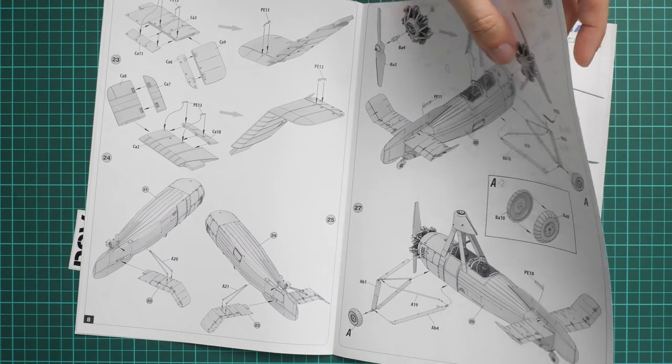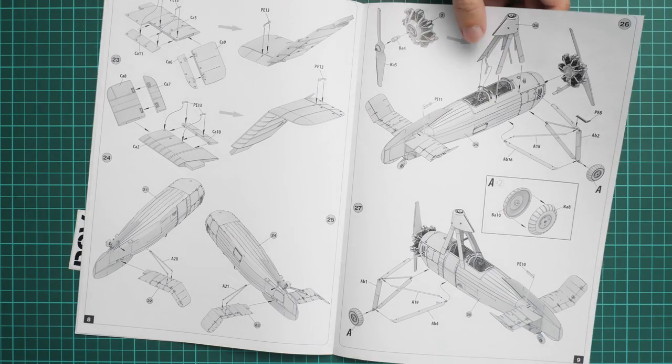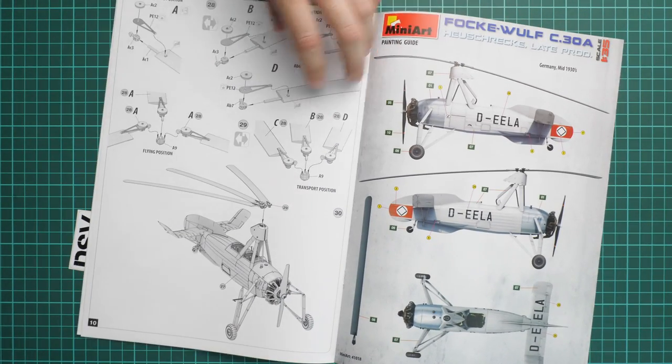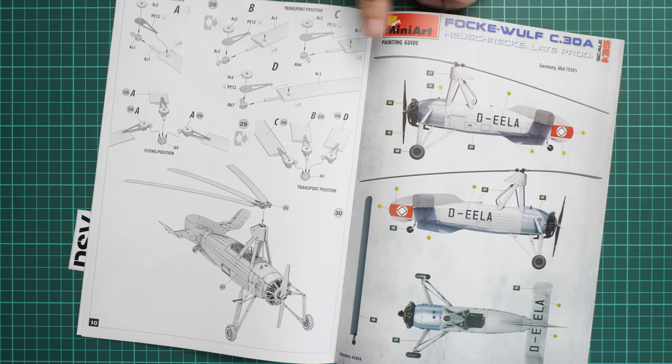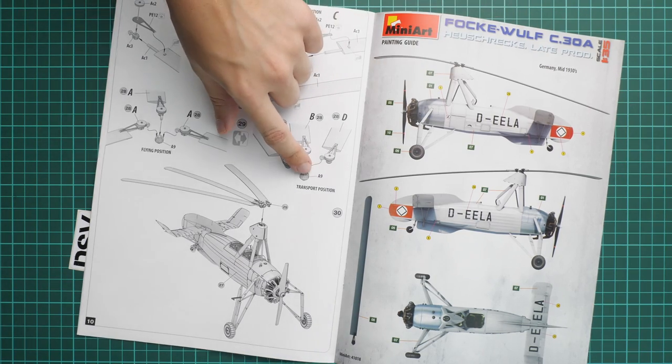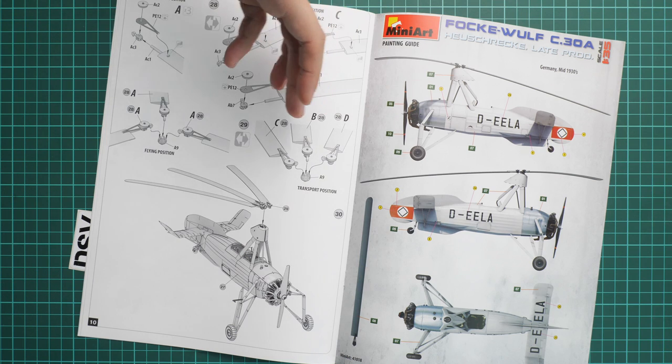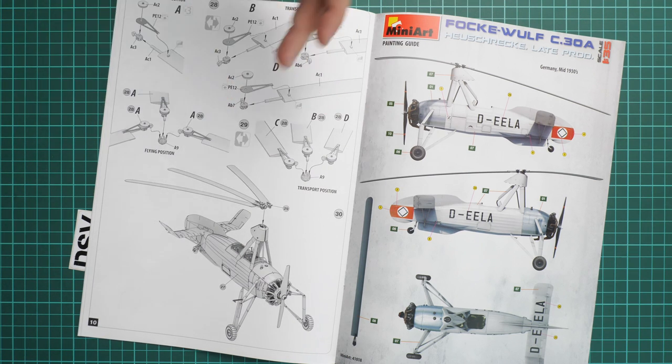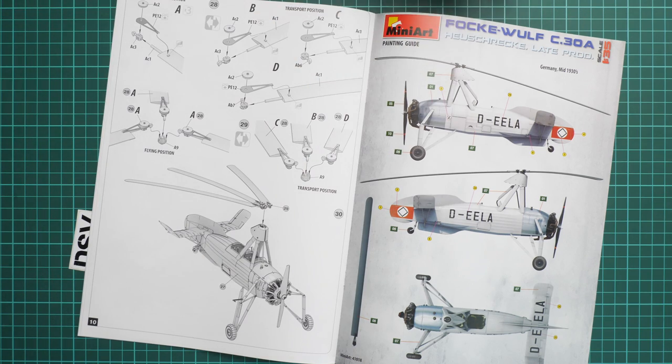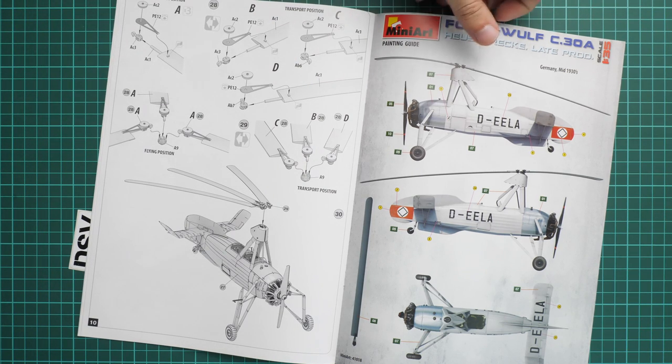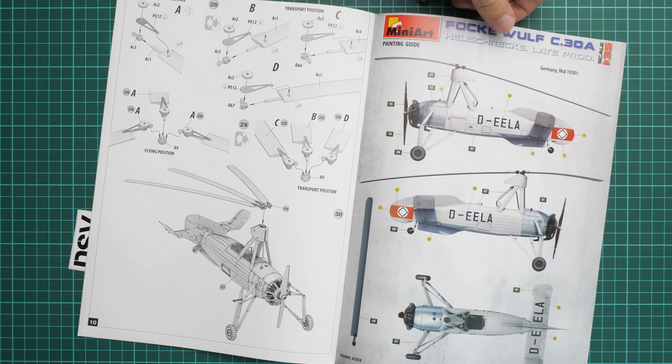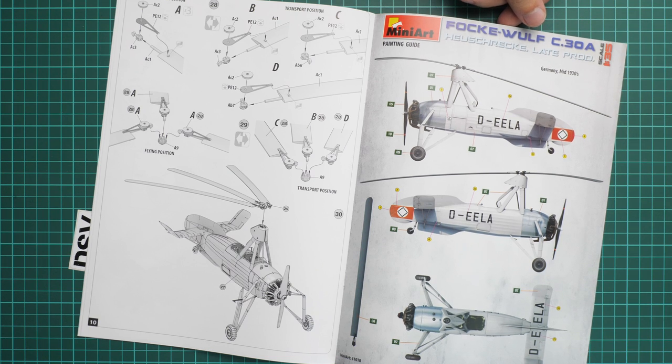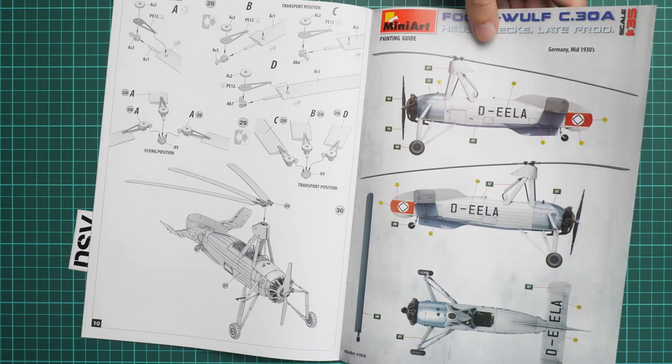Next you install the engine and propeller, and also landing gear wheels are assembled out of two halves. The final steps involve choosing between transport and flying position, as I said before, so it will determine the choice of parts which will be used for these propeller blades. But both versions should be equally interesting, so it will be up to you what you'd like to copy in 1:35 scale.